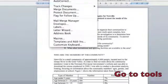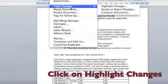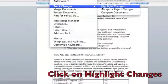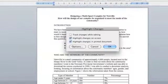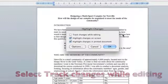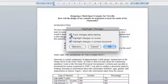Now go up to the tools and you're going to scroll down to track changes. Click on this and you'll see 'highlight changes,' and when you click on that you'll get a new text box that opens up. Click on the top box that says 'track changes while editing.' Once you've done this, click on OK.